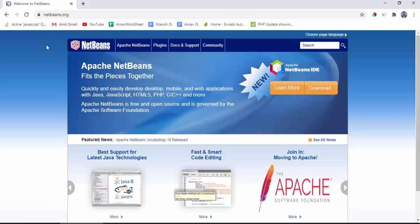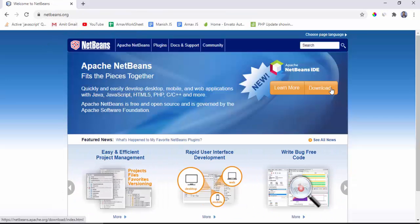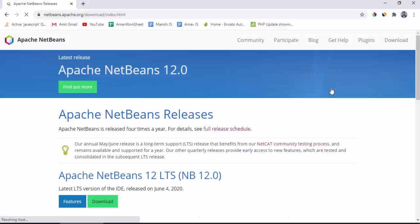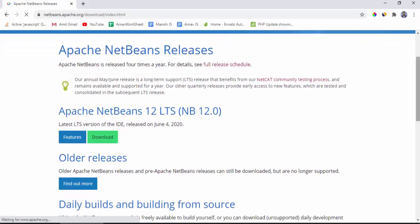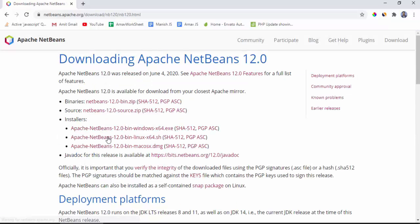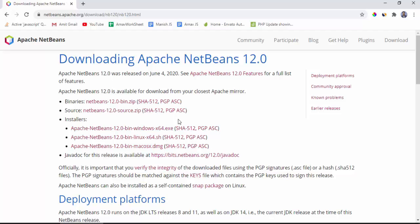We have reached the official website. Click on download. Here Apache NetBeans 12 LTS means long-term support. I'll click on download to download it. Now different releases are visible for Windows, Linux, and Mac. We are on Windows so we will download the following for Windows. Click on it to download.